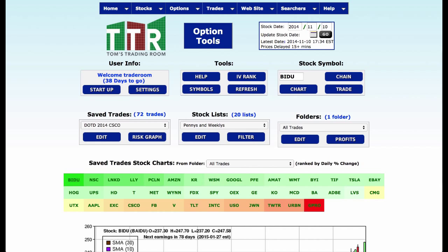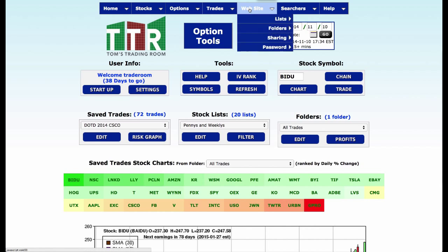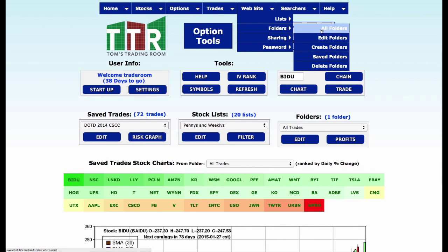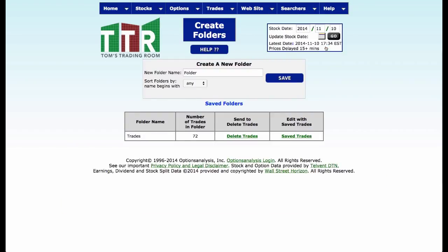What I did was I created those trades in the last video. I want to show you how we can actually store them in one folder, and there's a good reason for that too, because we can actually view the performance of these things as they move along. So let me show you real quick how that's done. I'm going to go to the website and go to folders, then go to create folders. A folder is where I'm going to keep one or more trades in for analysis.